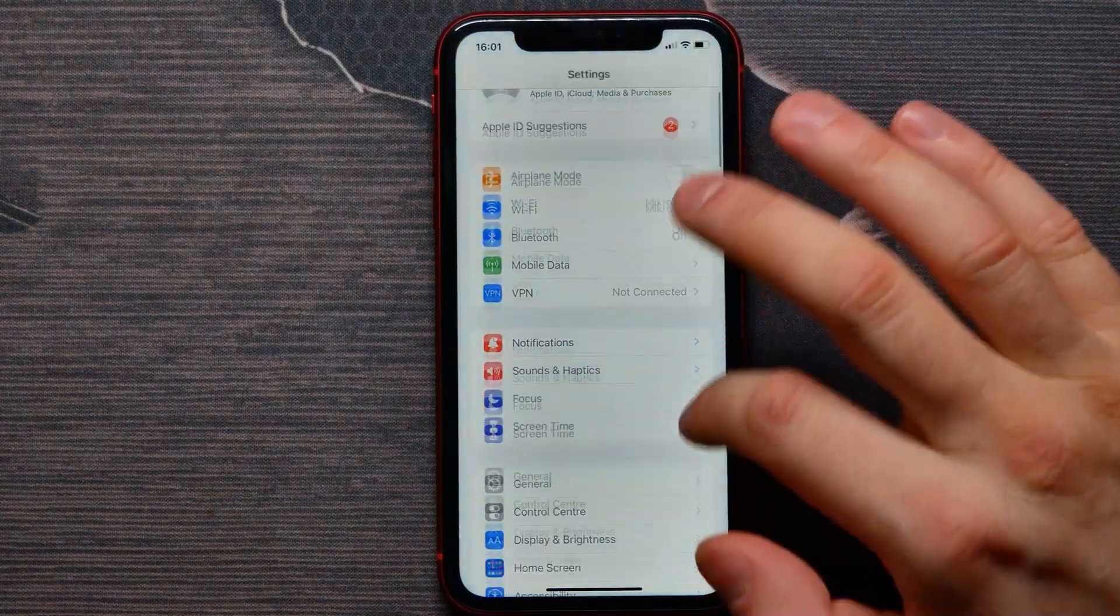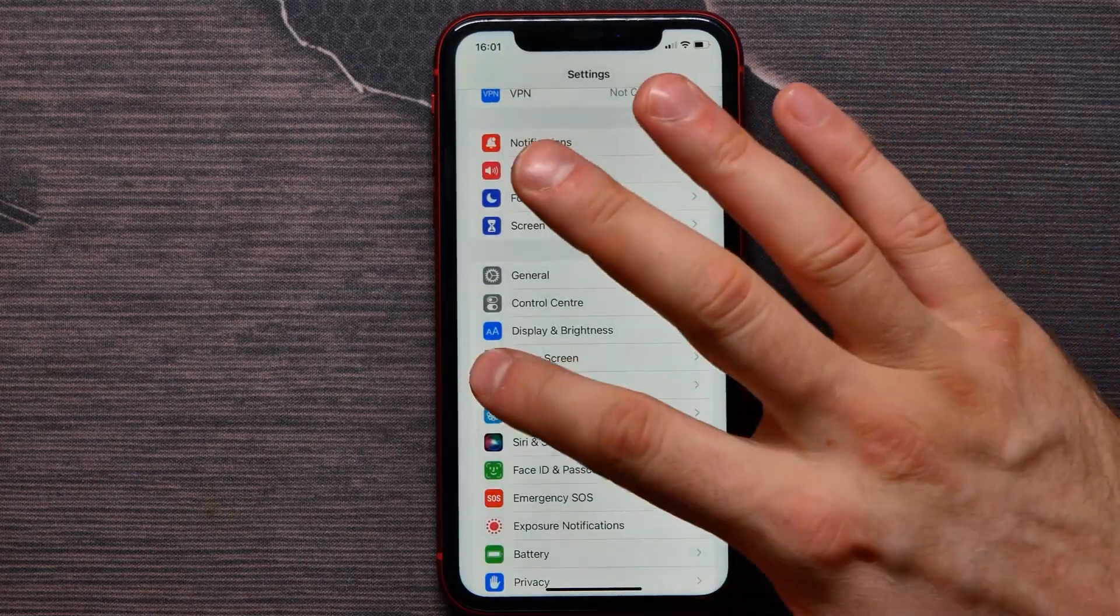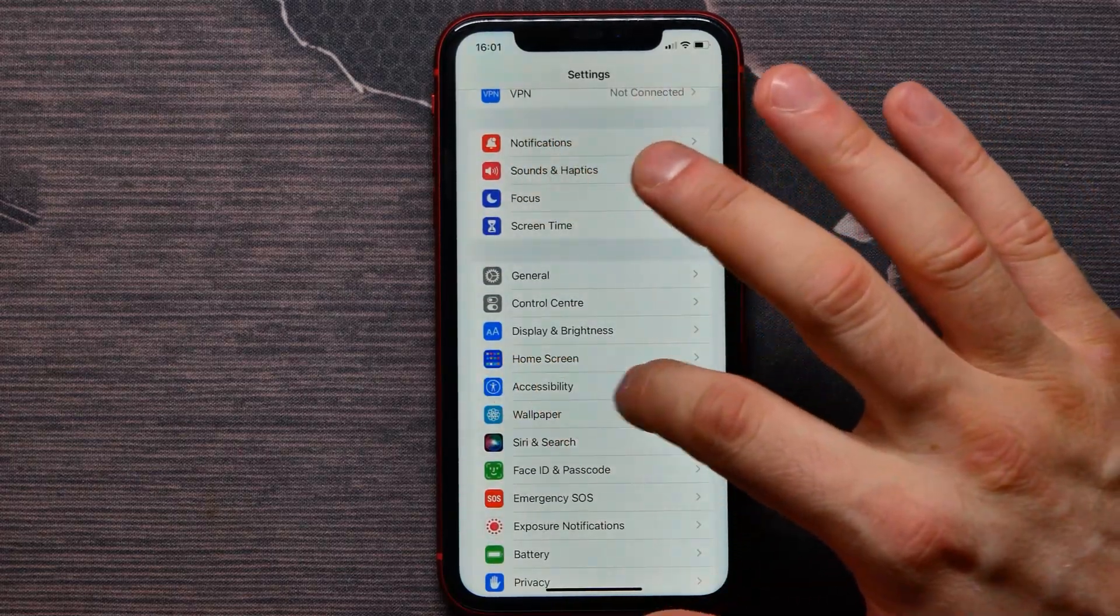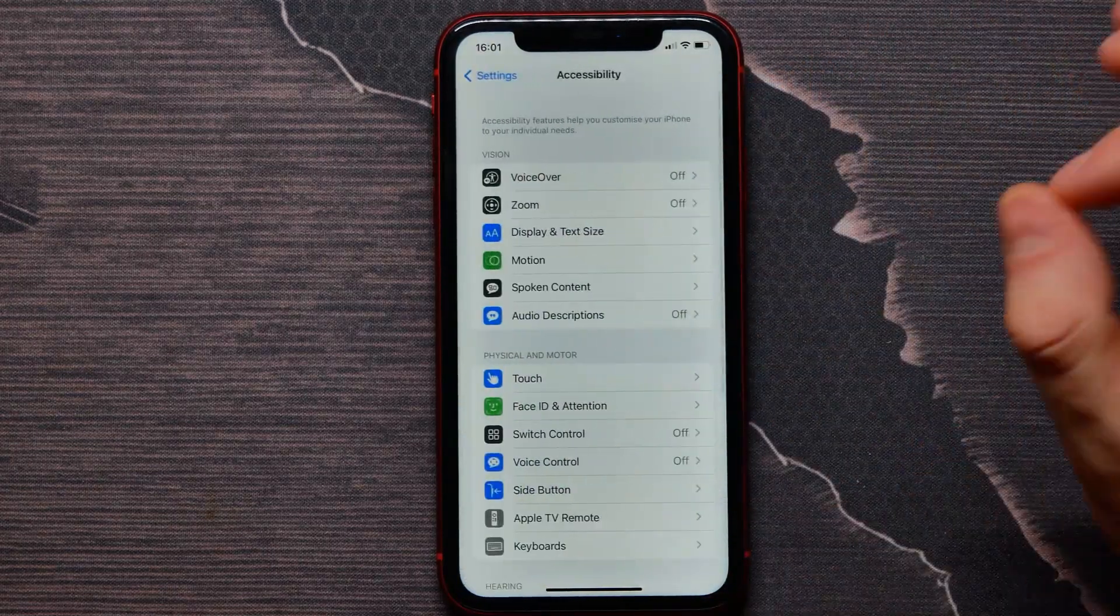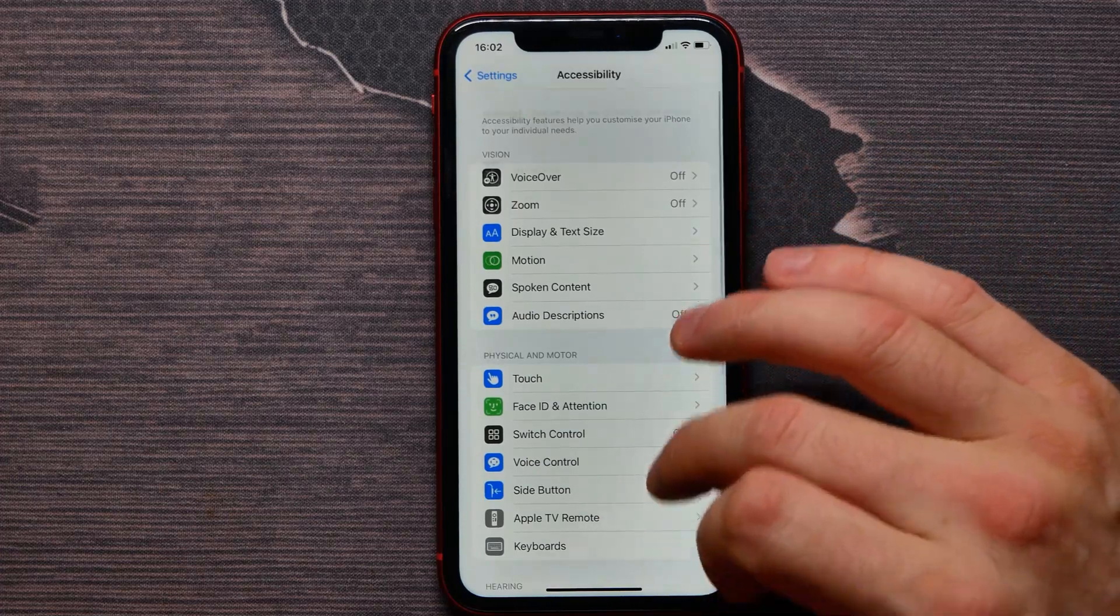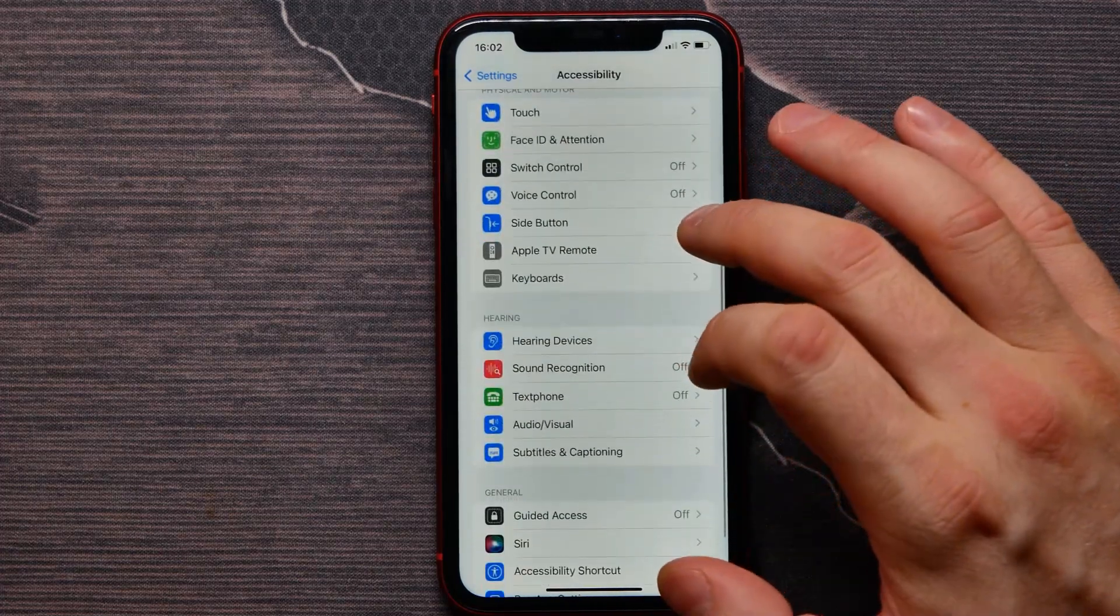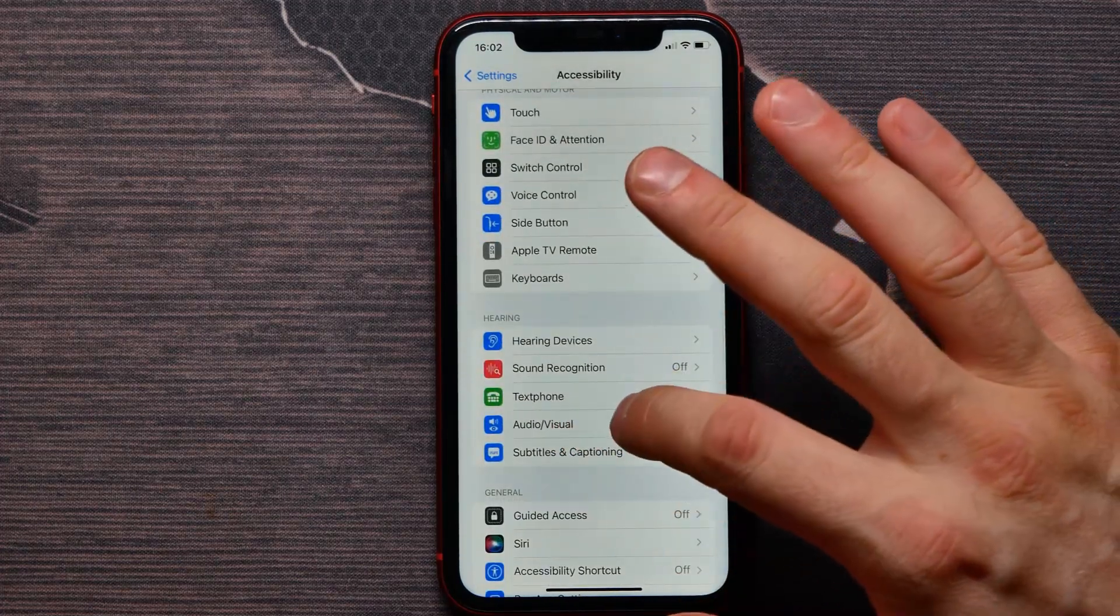Here we need to get into Accessibility. I will tap here, then we look for Audio/Visual.